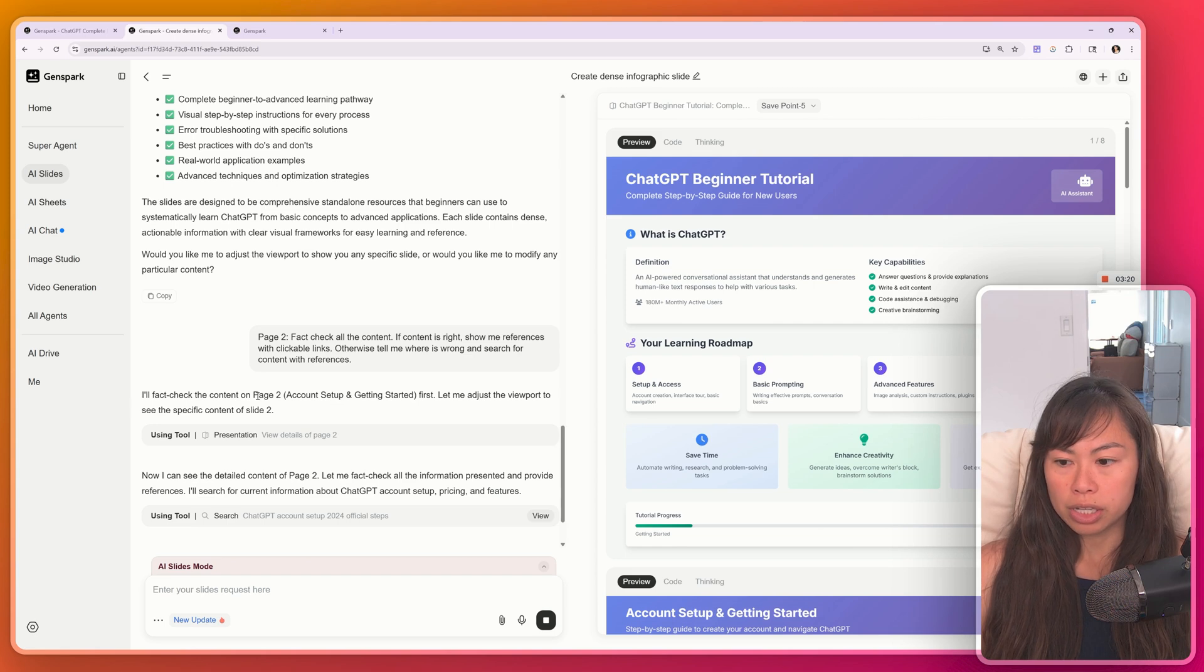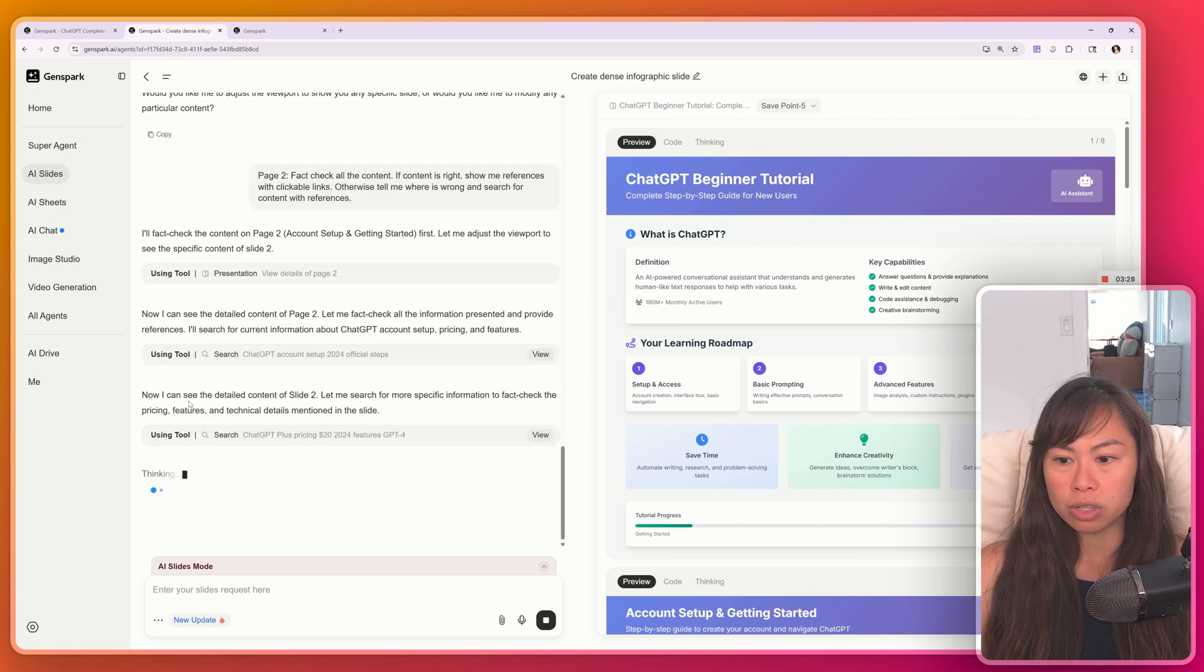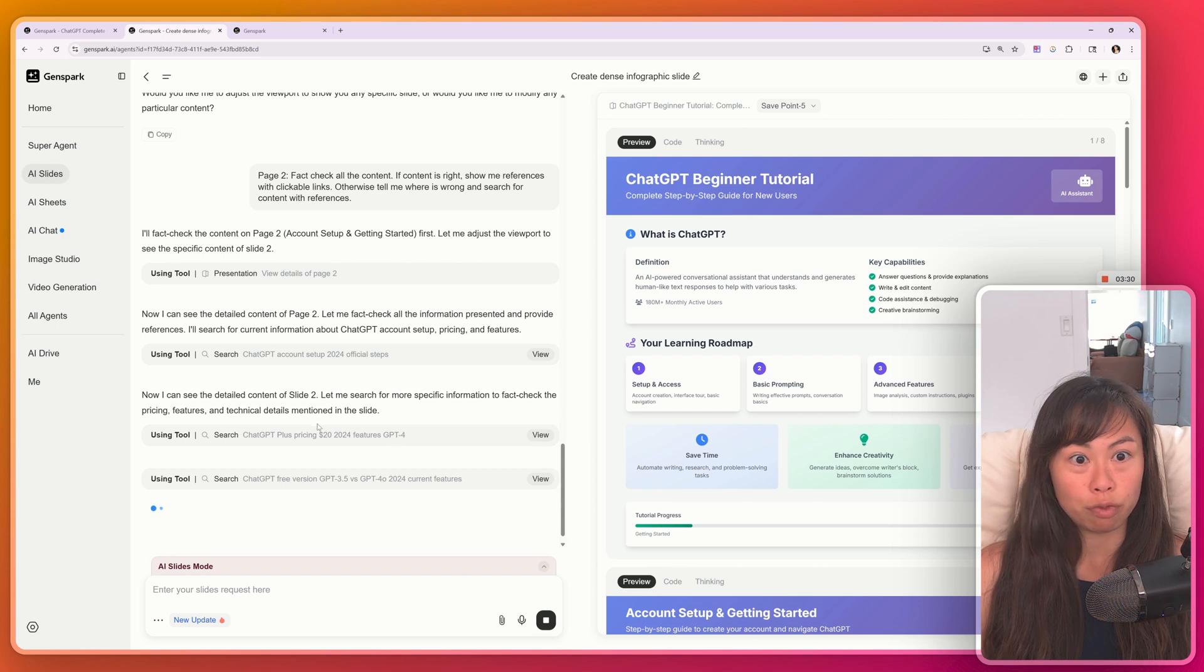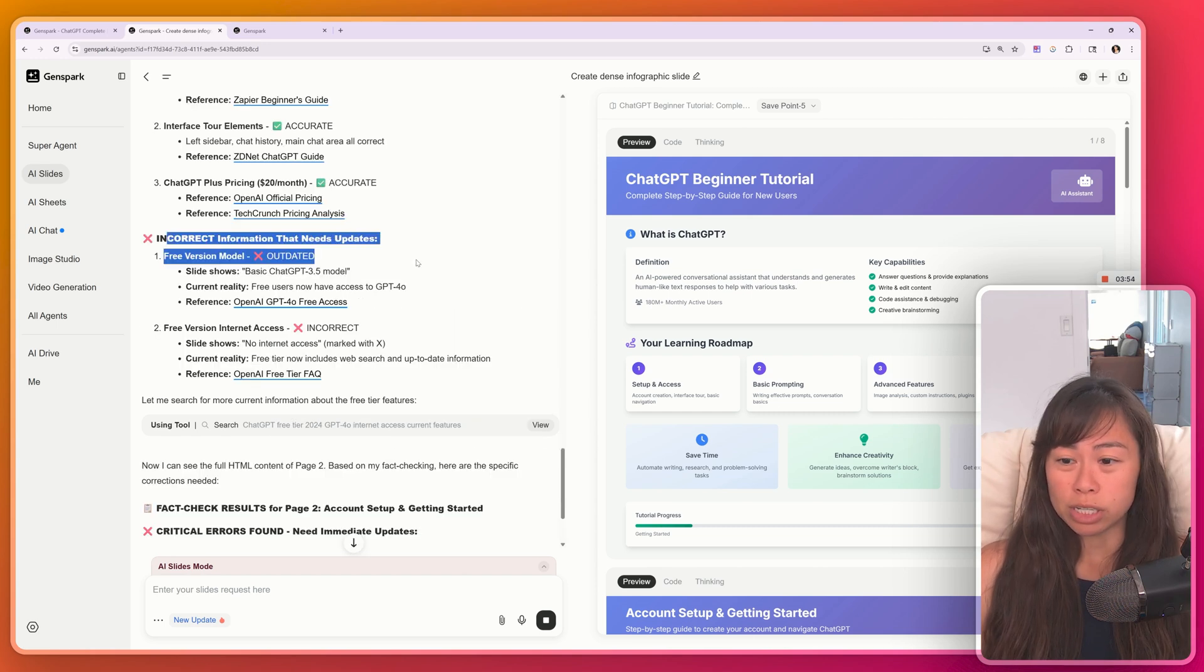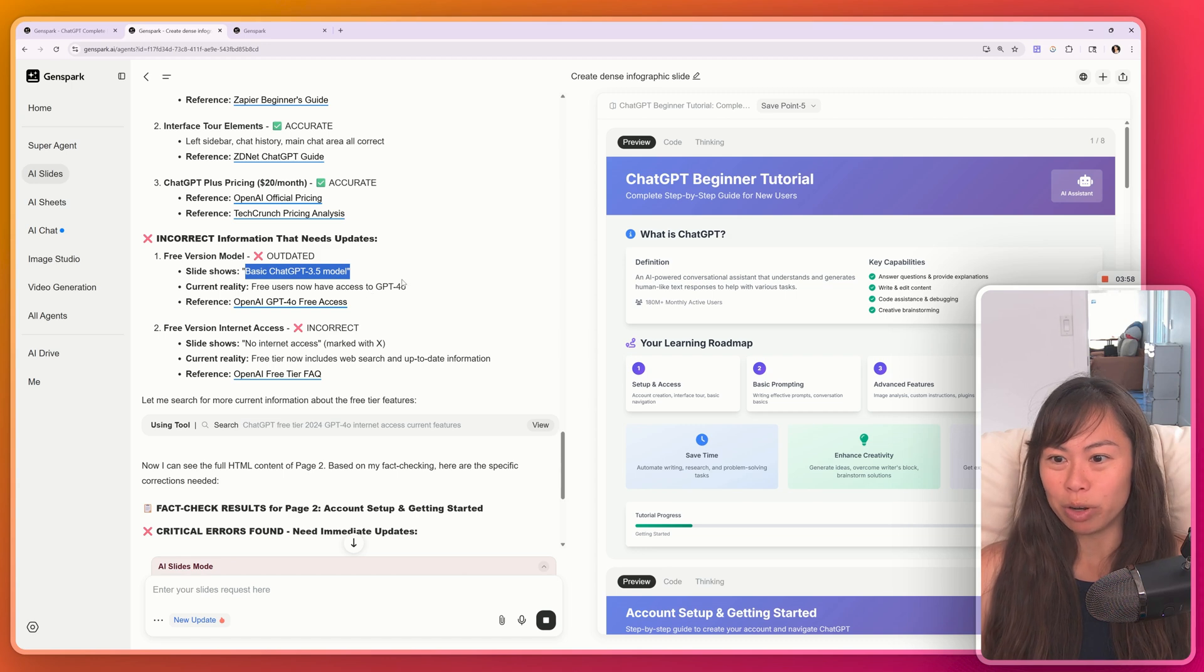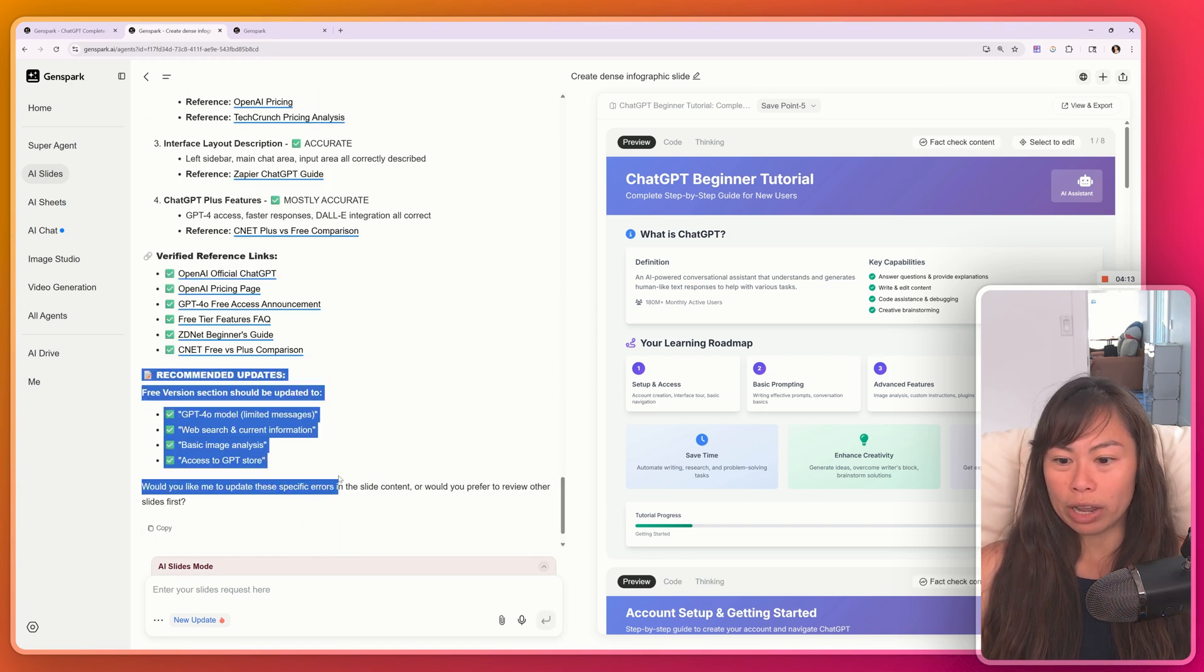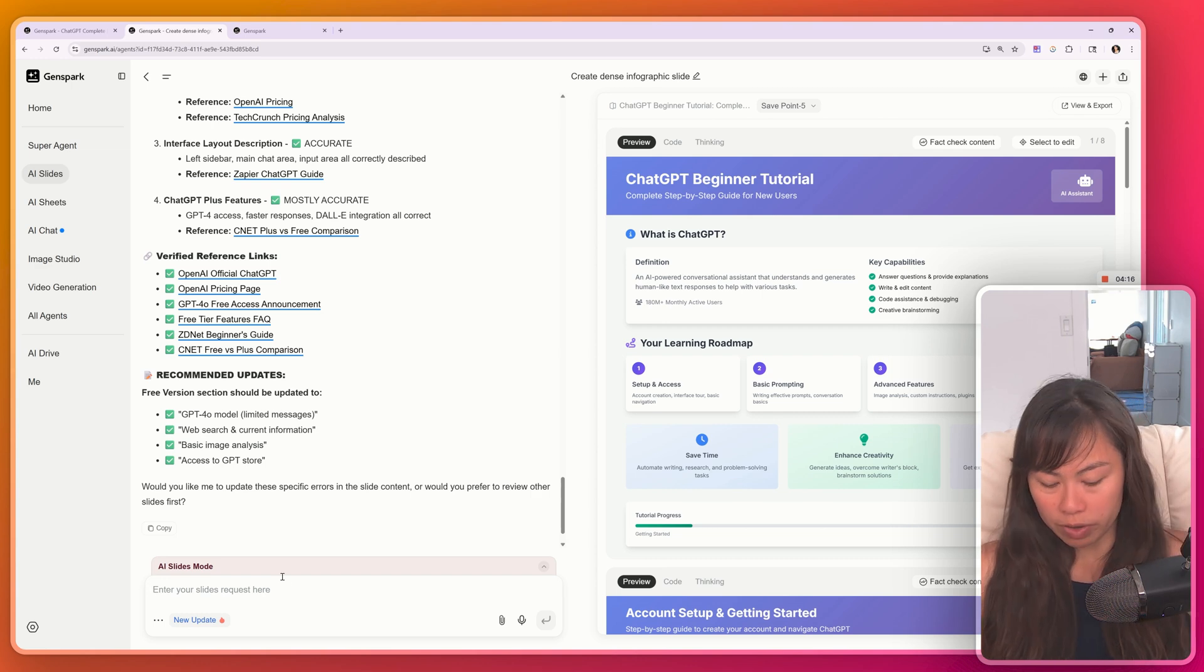And here you can see the agent is creating a plan for what it's going to do, updating you step by step as it's going along. Fact checking found a bunch of outdated information, like no internet access ChatGPT 3.5, which is way old by now. Here's its recommended updates.